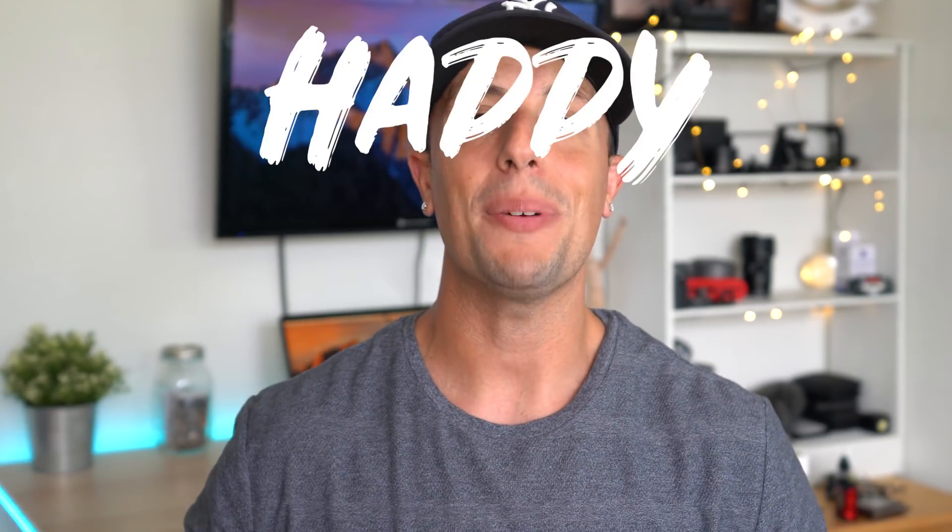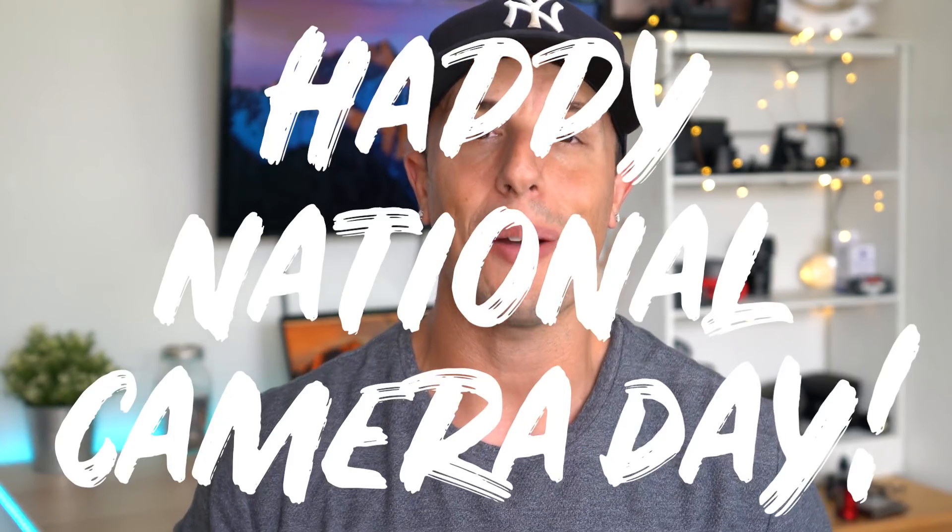Yo, what's up, everybody, and happy National Camera Day. For those of you who don't know me, I'm Jason Anthony. I'm a full-time content creator, and on this channel, I like to teach you guys how to step up your content creating skills.